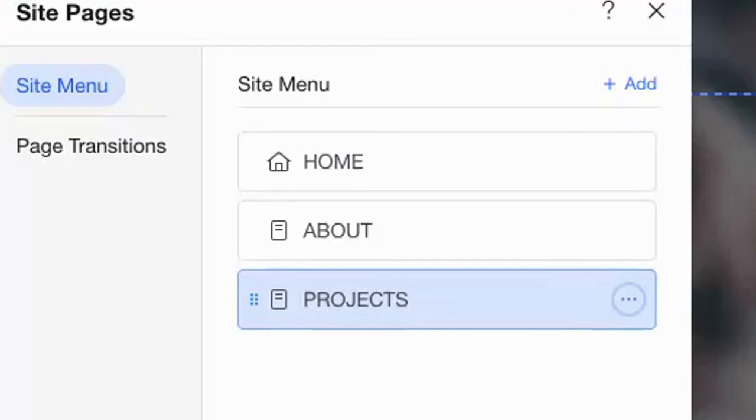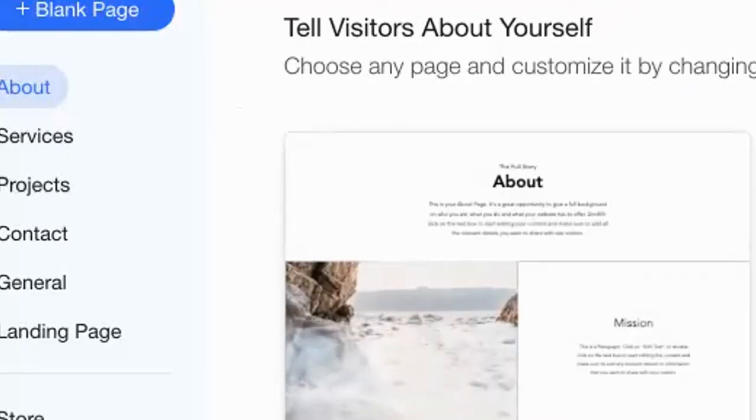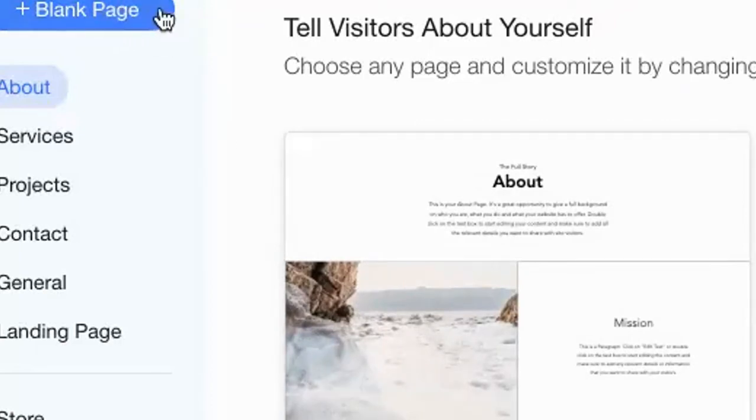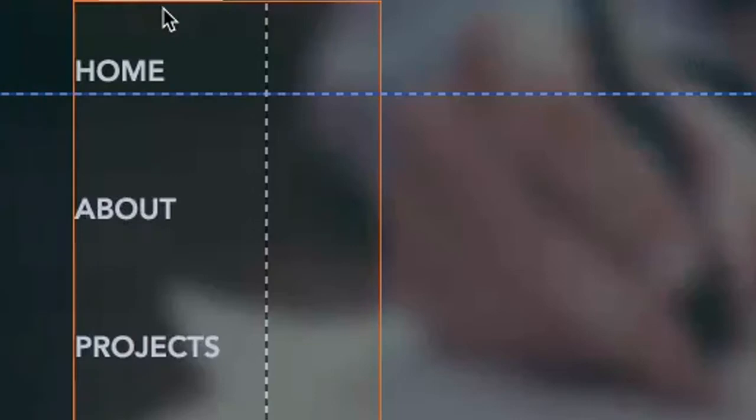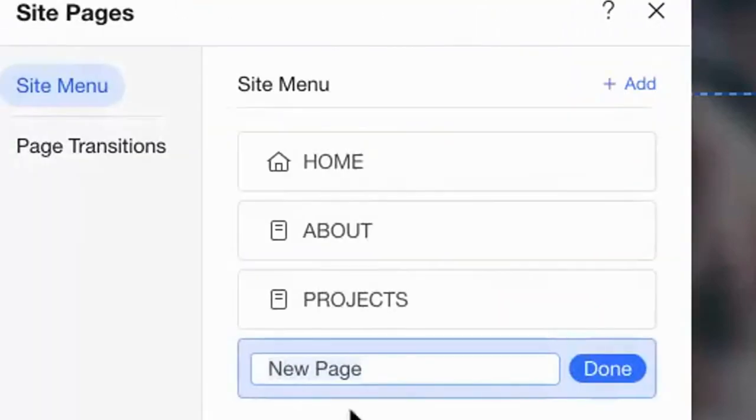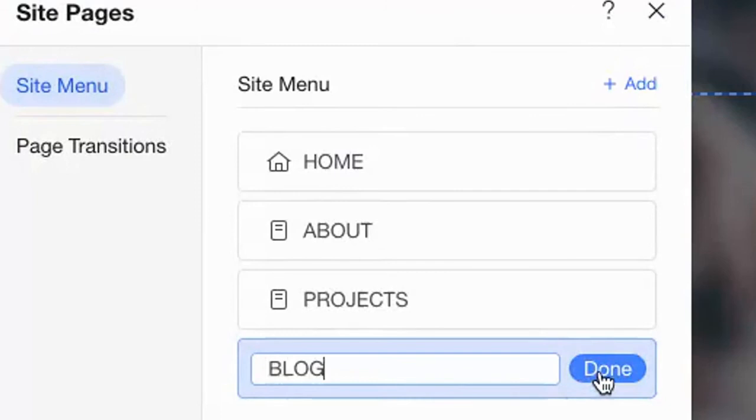We are going to add a fourth page. So let's hit add page. Again, this is going to be a blank page. And this one we're going to title log and hit done.